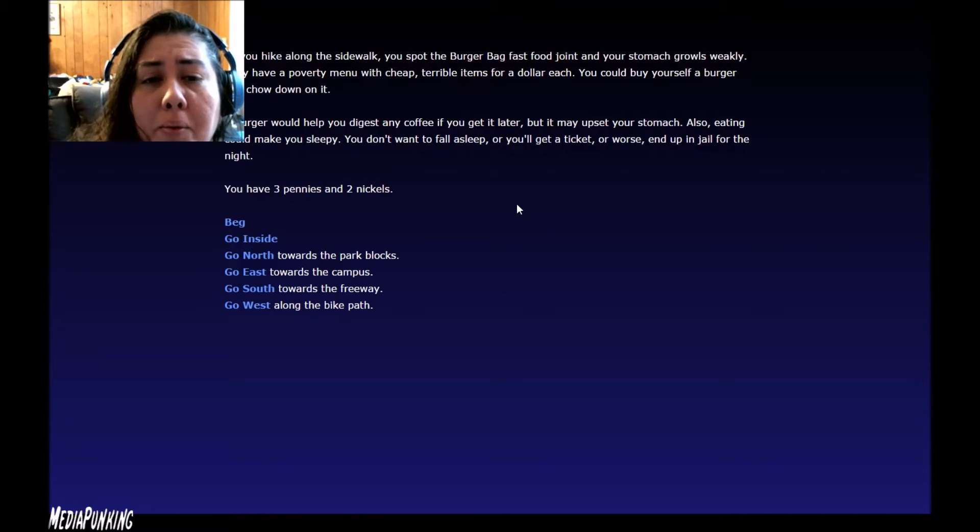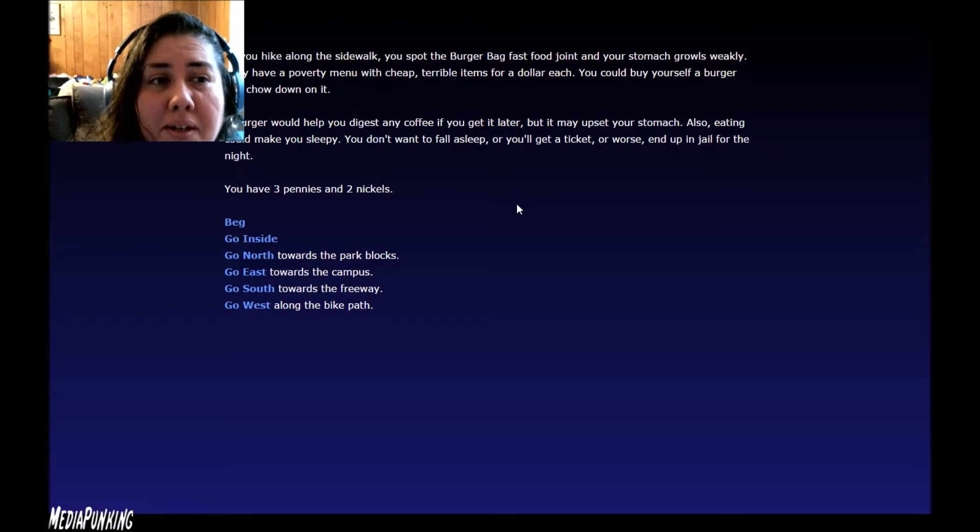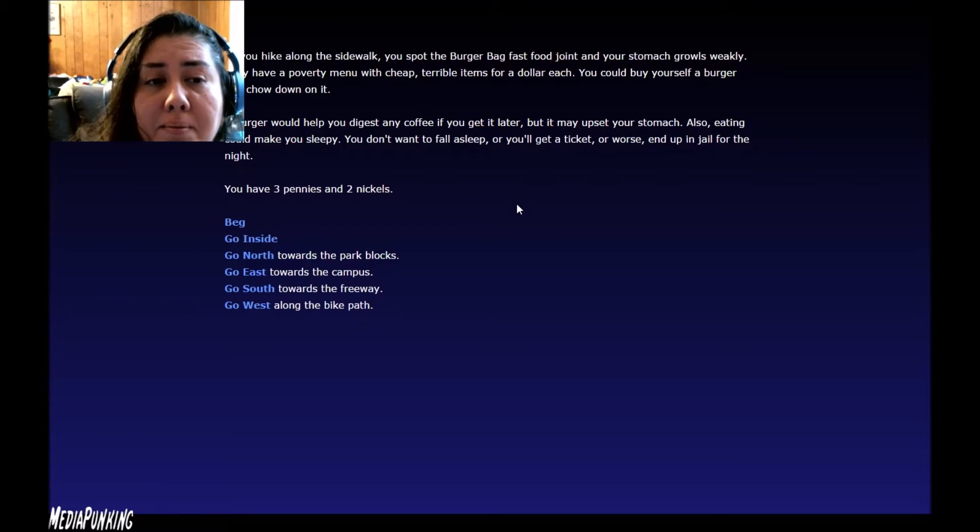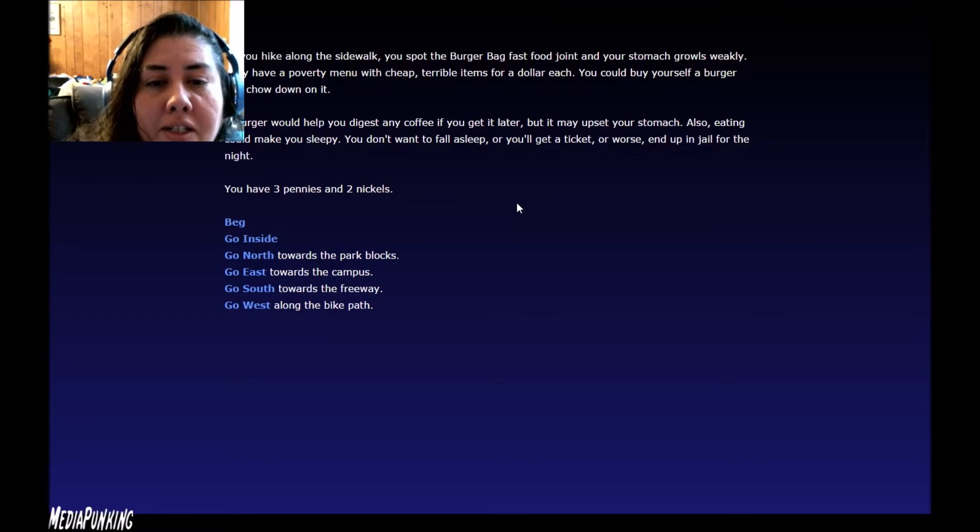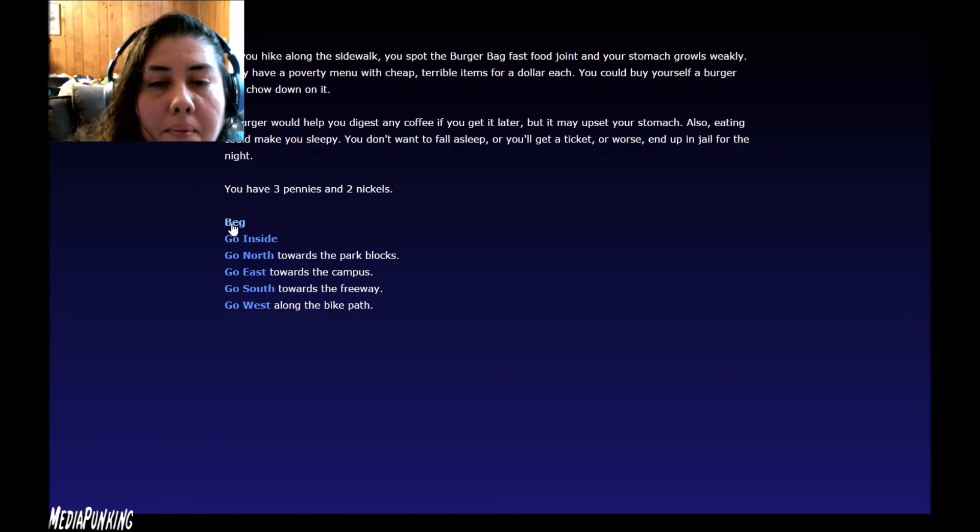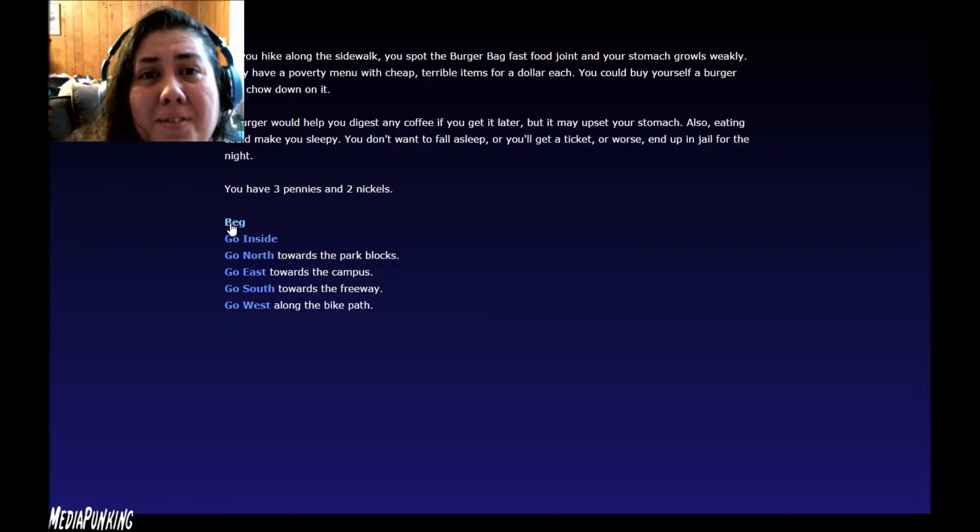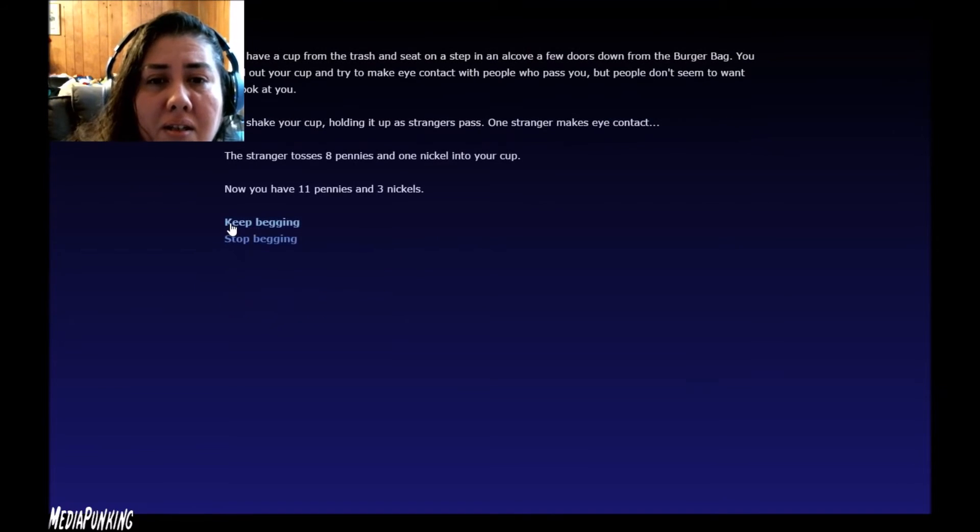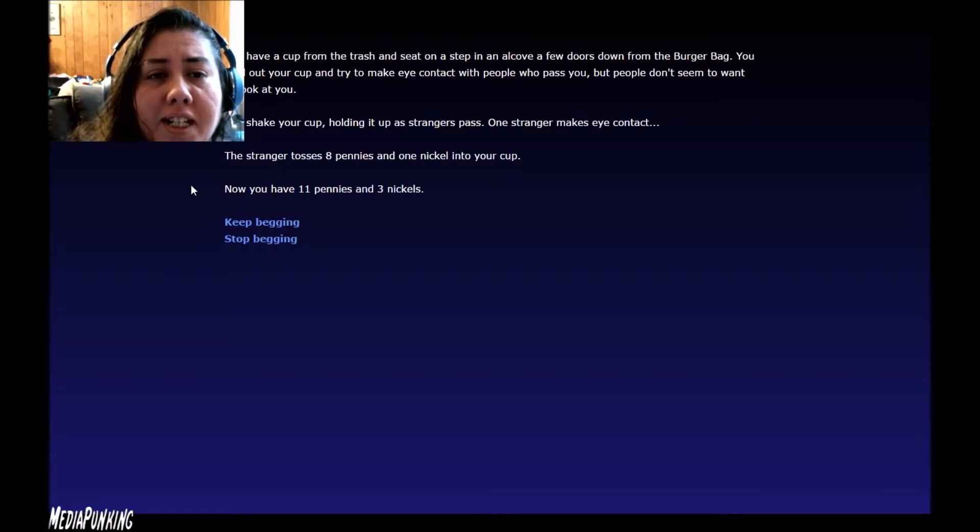You could buy yourself a burger and chow down on it. A burger would help you digest any coffee if you get it later, but it may upset your stomach. Eating can make you sleepy. You don't want to fall asleep or you'll get a ticket, or worse, end up in the jail for a night. You have three pennies and two nickels. Unfortunately, that's not enough for a dollar burger.